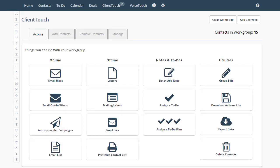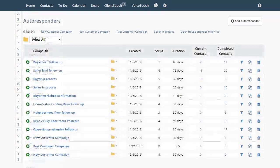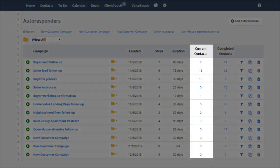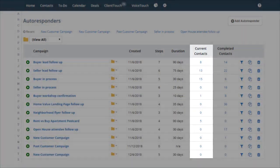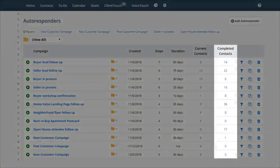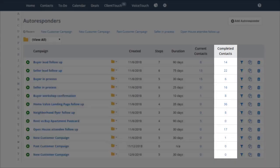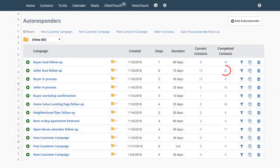A quick way to see the contacts that are on your autoresponders is to go to Settings. Click on Autoresponders. Here we can see the number of current contacts on that autoresponder. And here we can see the number that have completed the autoresponder. To see the contacts, simply click on that number.